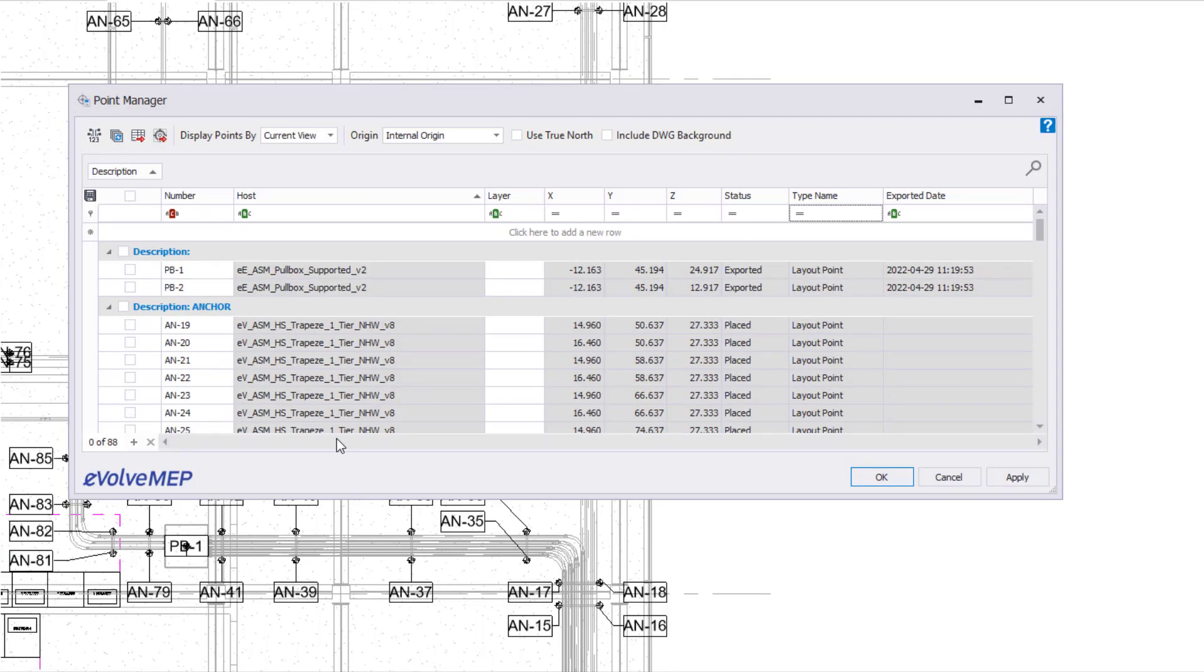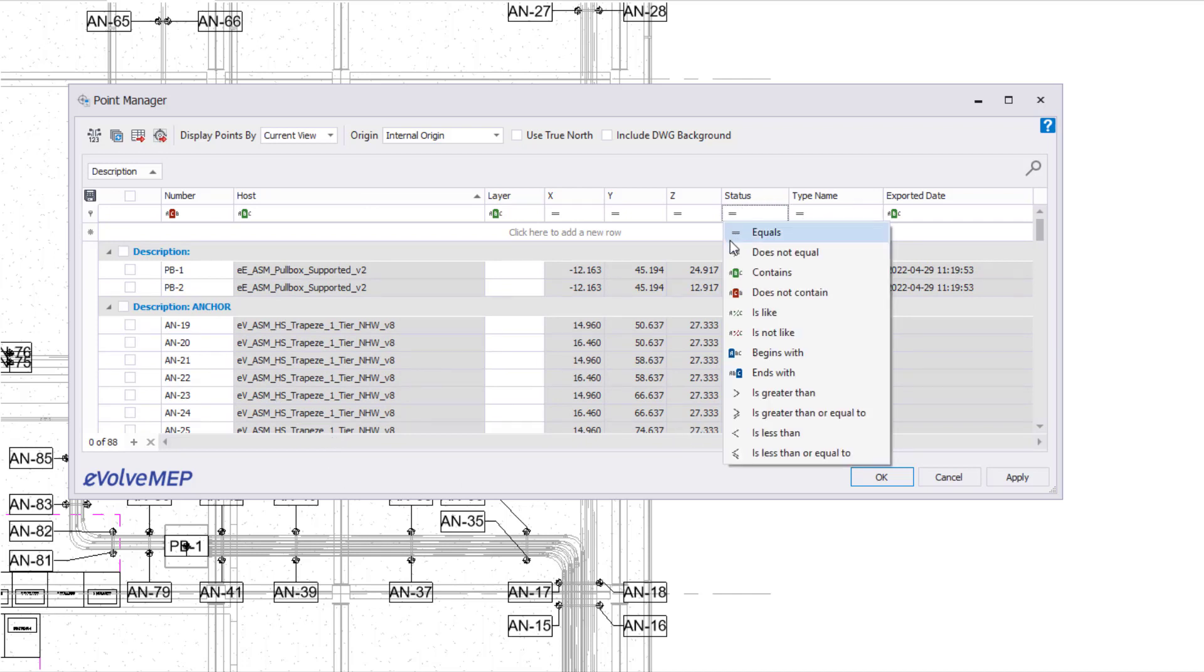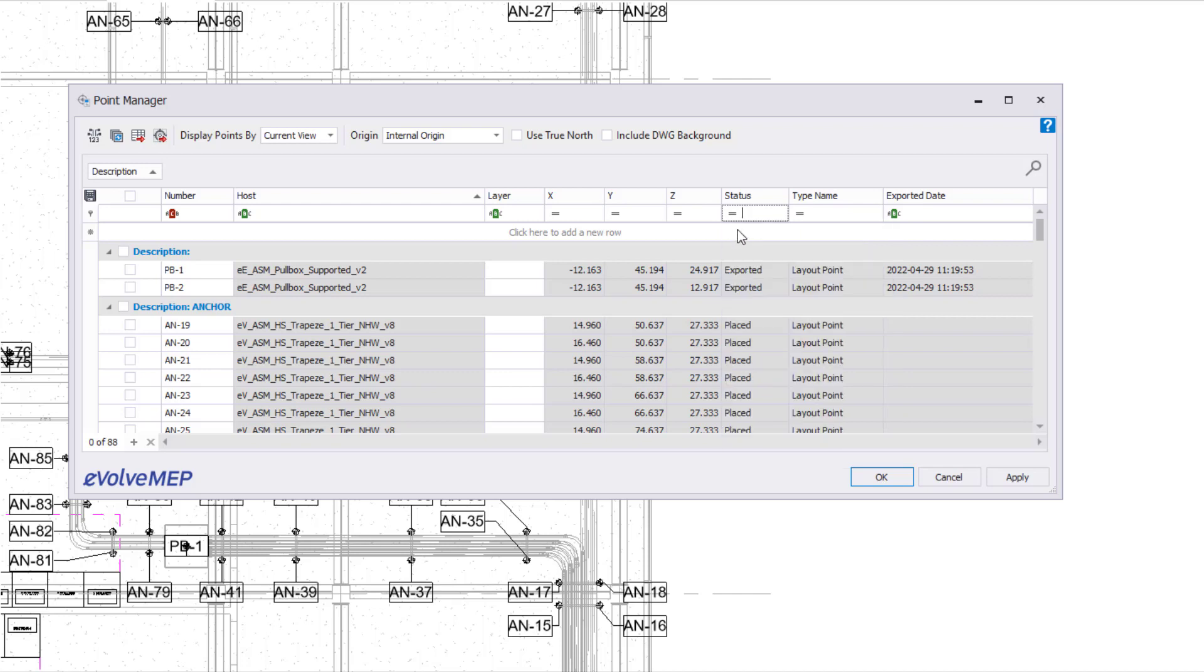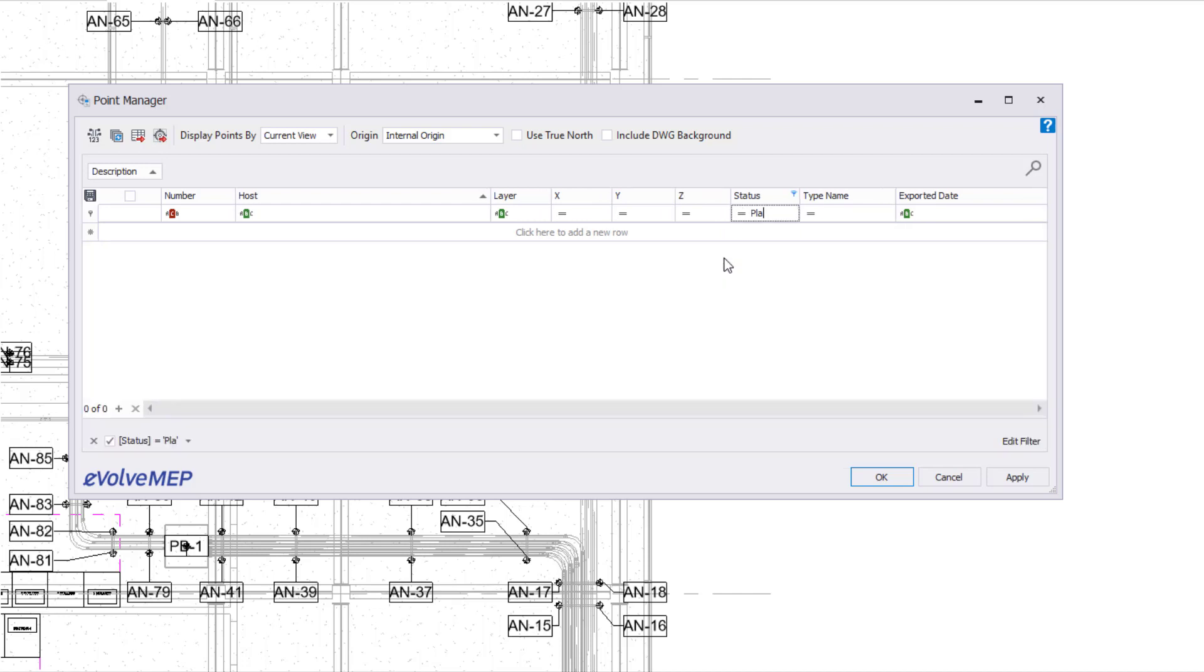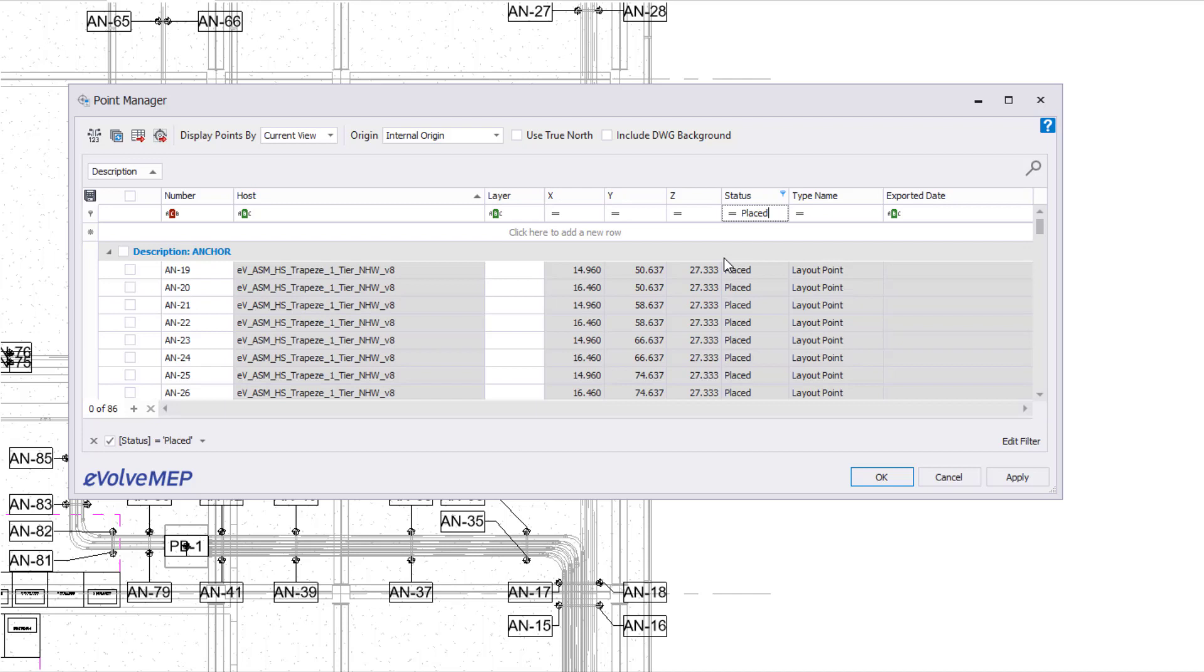Last one we're going to go over today is the show auto filter row. Once you select it, this row will appear and this row will allow you to set detailed filters per column. To start, I'm going to have my status be equal to placed. You can see now all of my placed will be filtered this way.